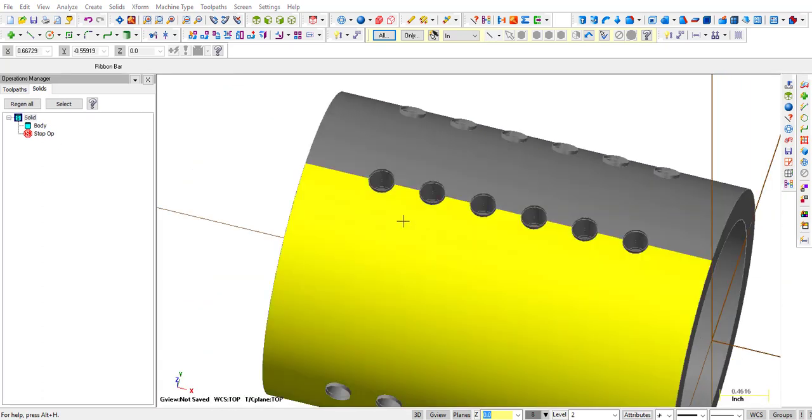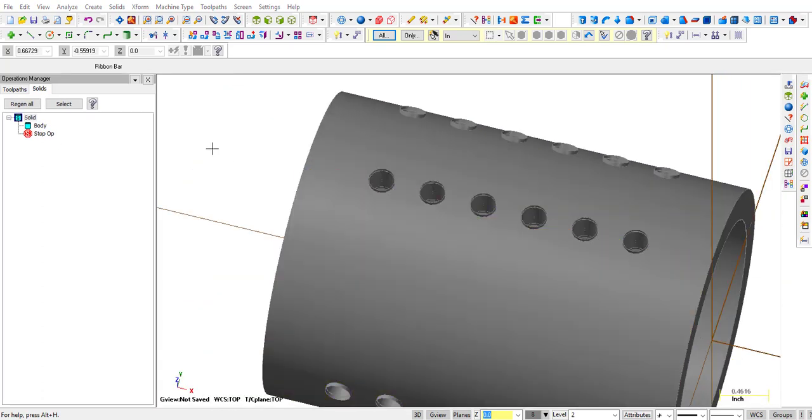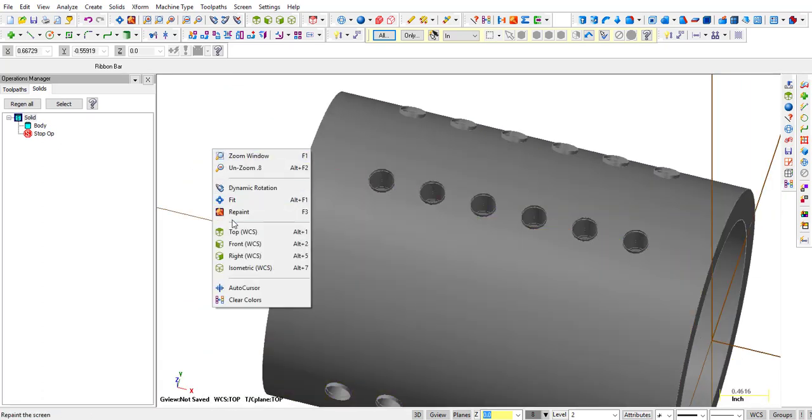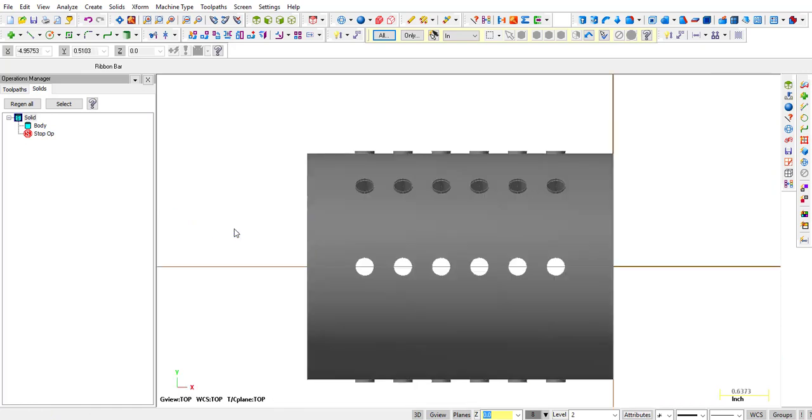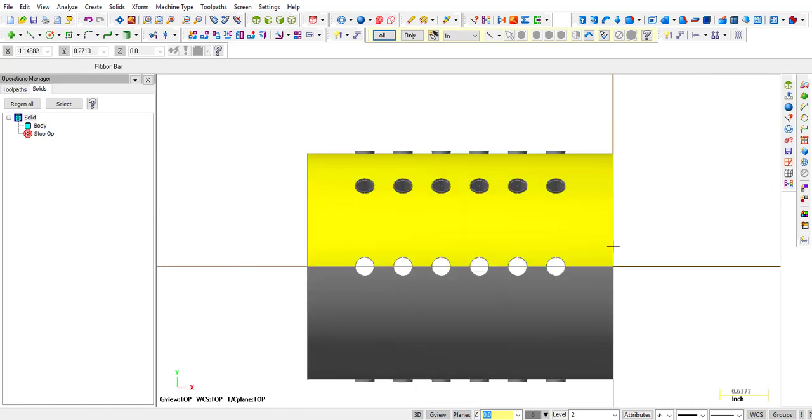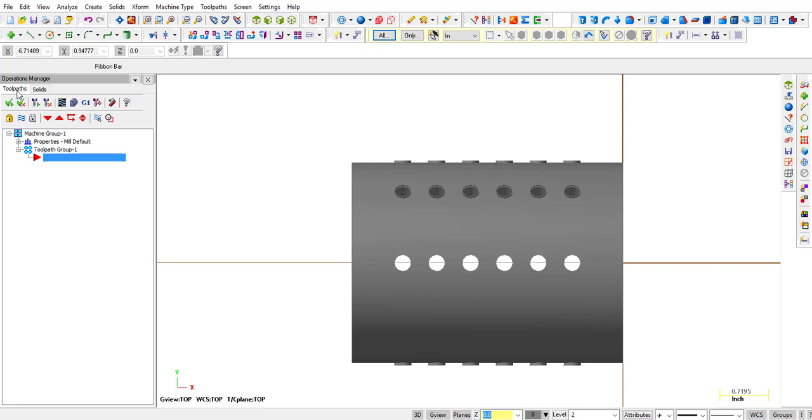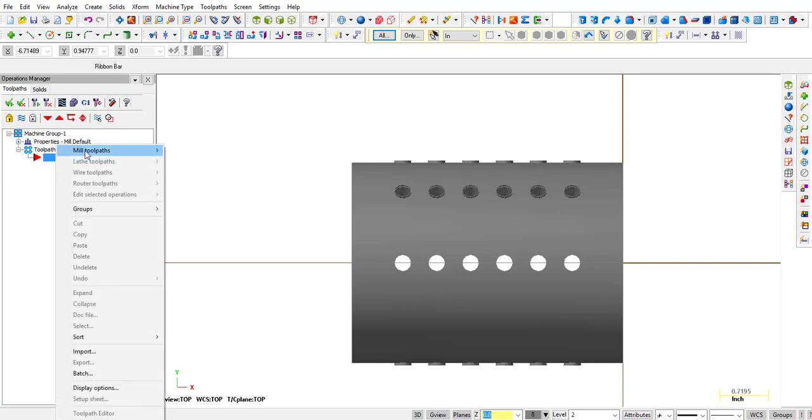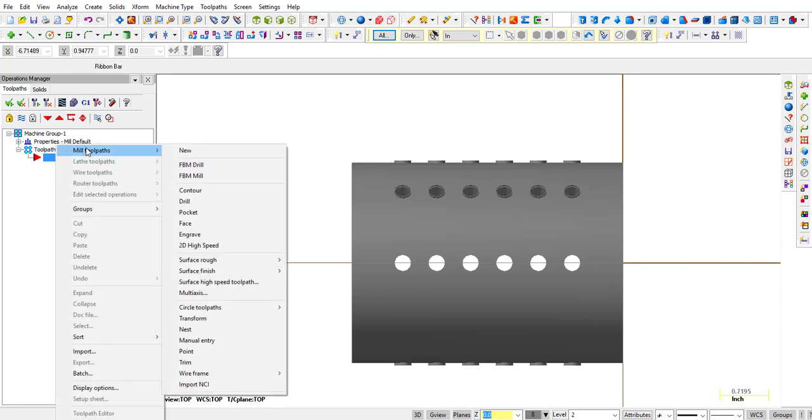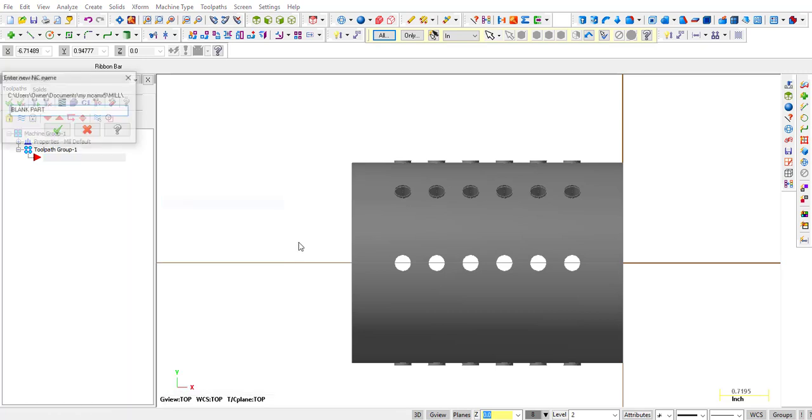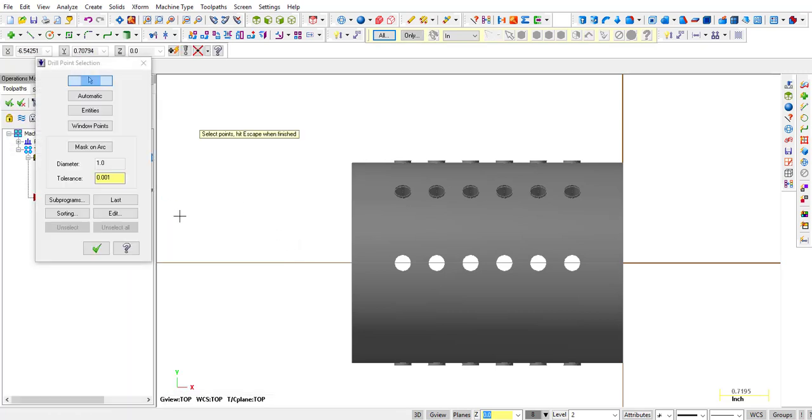So the first thing we're going to do is make sure we're back to top, and we're looking right over the top of the holes there. Then we go back into our Toolpath tab, right click next to the red arrow, Mill Toolpaths, and Drill. Click OK.